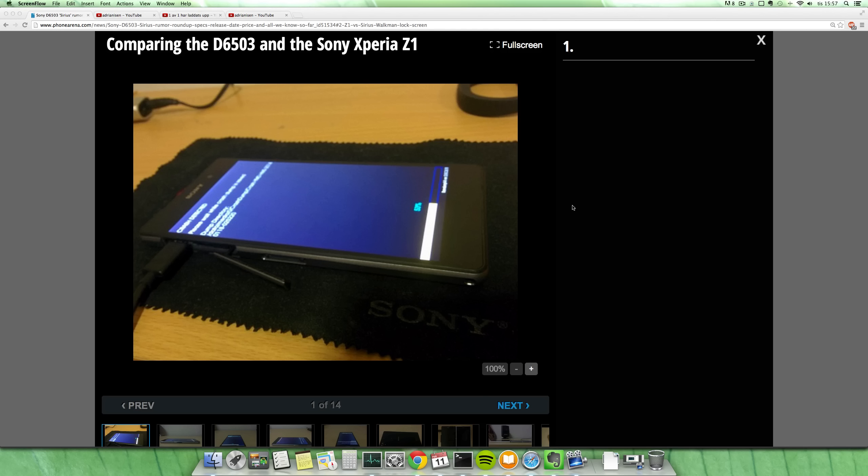So we've been getting some leaks of this device called the D6503, also known as the Xperia Sirius. It seems to be some kind of upgrade to the Sony Xperia Z1.